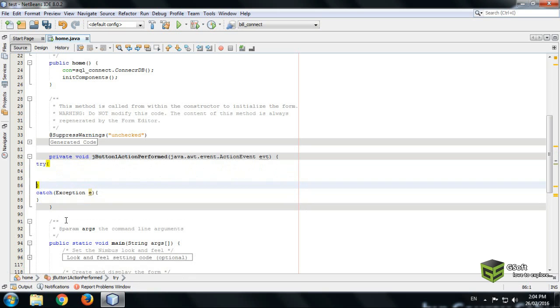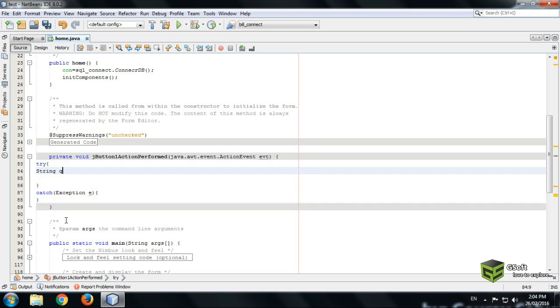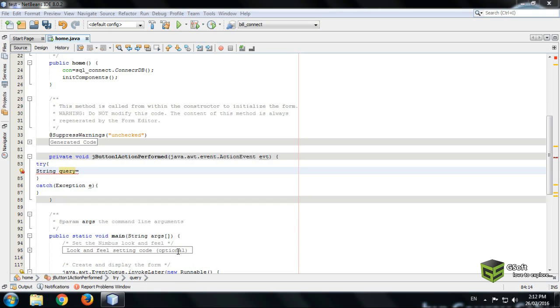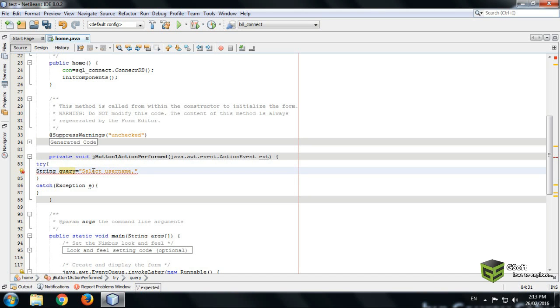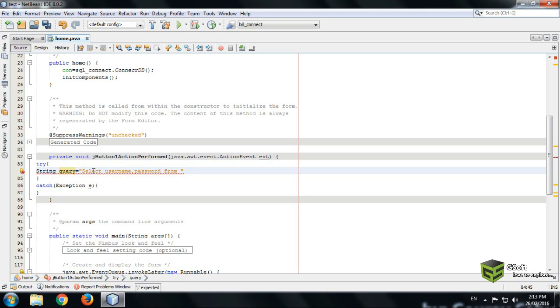And here we will call our connection. String query, so we will be writing a query here. SQL command query. We have to select the username. We will write here column name, whatever is a column name like username is my column name of table and password from.